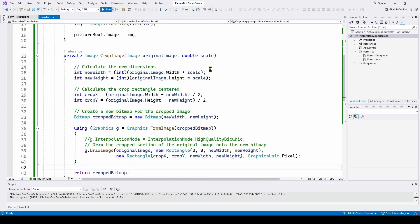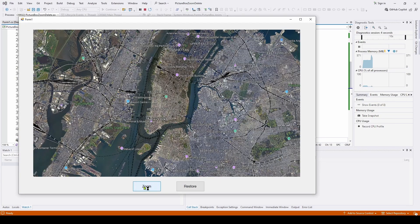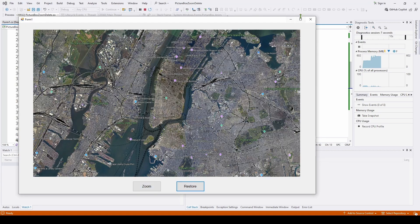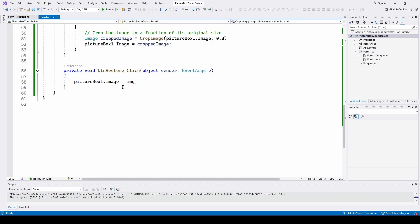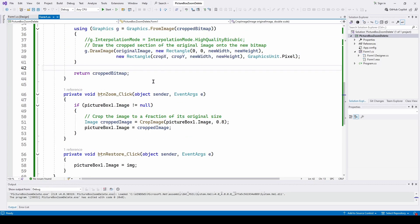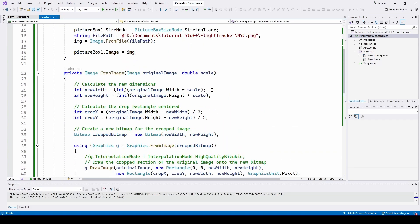That's about it — really straightforward and simple. We can zoom in repeatedly, and to restore, the restore button simply puts the original image back in the picture box. This is done with button event handlers, but you can also use the scroll wheel — as covered in a previous video — to trigger the same zooming behavior. If you're enjoying these videos, please hit like, subscribe, and hit the bell for notifications. Thanks, take care, and have a great day.